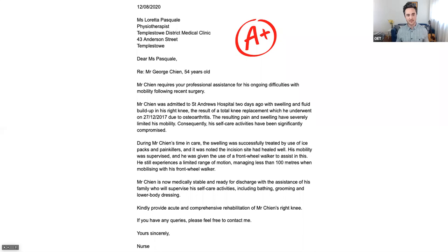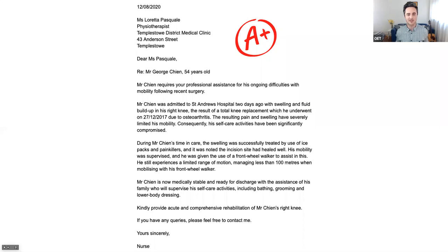We're going to use this model letter — a model letter from e2language.com. If you're a free user or watching this on YouTube, you can go across and actually get one full free practice test on e2language.com, including this letter. We're going to use this one as our basis. This really is a perfect letter. You can't get A-plus in OET, but this would be the equivalent of an A-plus letter. It is spot on in every which way.